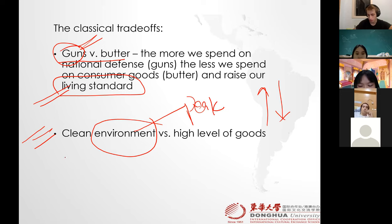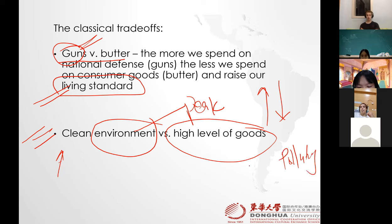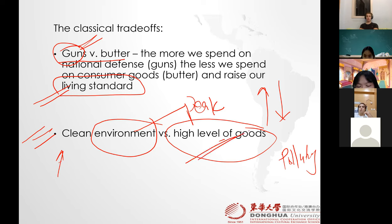If you are producing a high level of goods, you are going to be polluting the environment. This is a global village — somebody has to produce high level of goods to trade off with the environmentally friendly goods. It's not about just one country. For example, all the countries are now against China because they are polluting the environment — but then who is going to make these high level industrial goods if China is not making them?